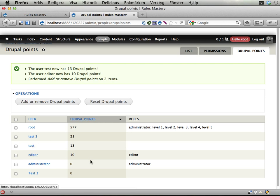Now they have 10 more Drupal points and yeah that's it. I could have added a negative number to remove Drupal points instead.